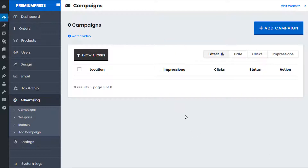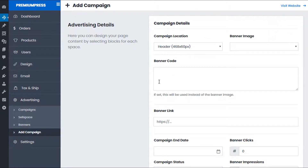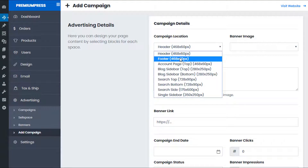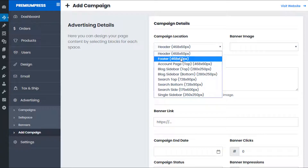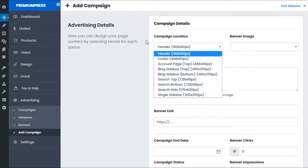To create a new campaign, simply click on Add Campaign. From this page you can set up a new advertisement. Before I show you how to create the campaign, let me show you where the locations are. Within the theme we have predefined locations where you can place your advertisements — for example, the header, the footer, the account page, etc.